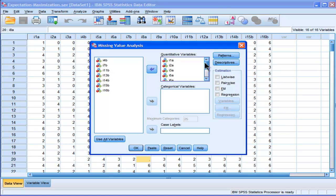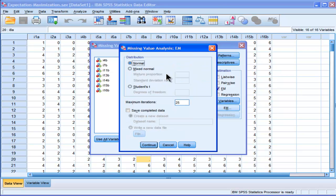So those are my first subscale items, and then I just have to click on this expectation maximization estimation technique, and then I go into EM. You don't have to do anything here.